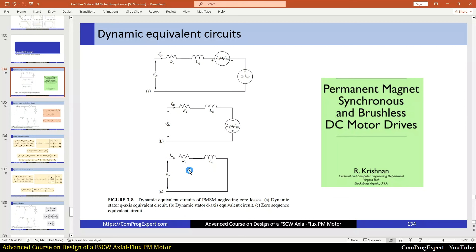Here we have the Rs, the phase resistance, and this is the zero sequence inductance L0, which is actually equal to the leakage inductance of one phase. Here we have Ld, Lq, and lambda_af — the flux linkage due to the magnets. The aim is to calculate Ld and Lq using the finite element method.